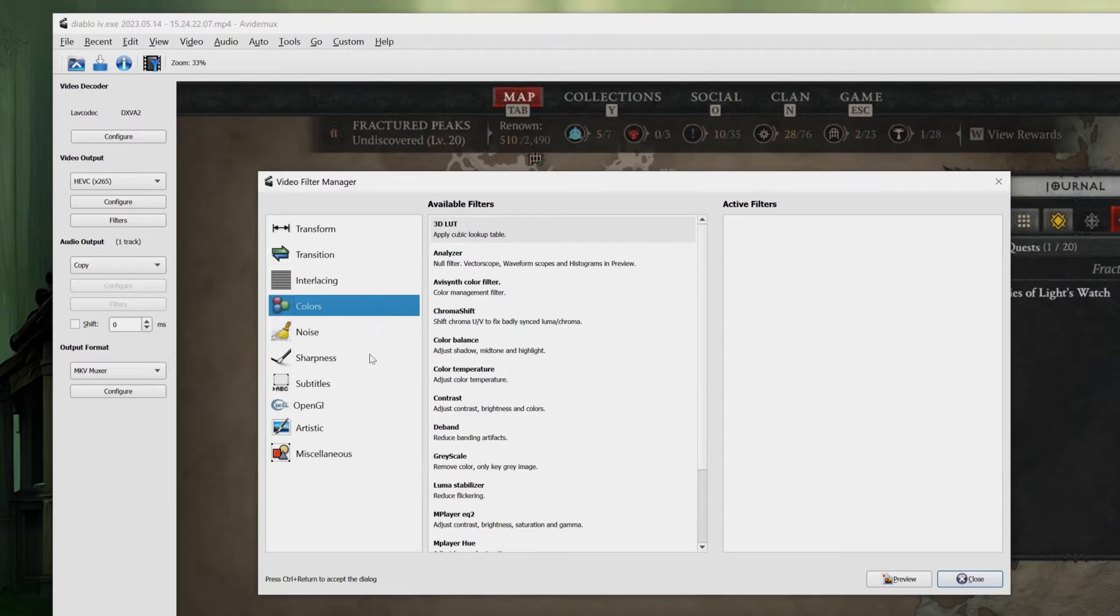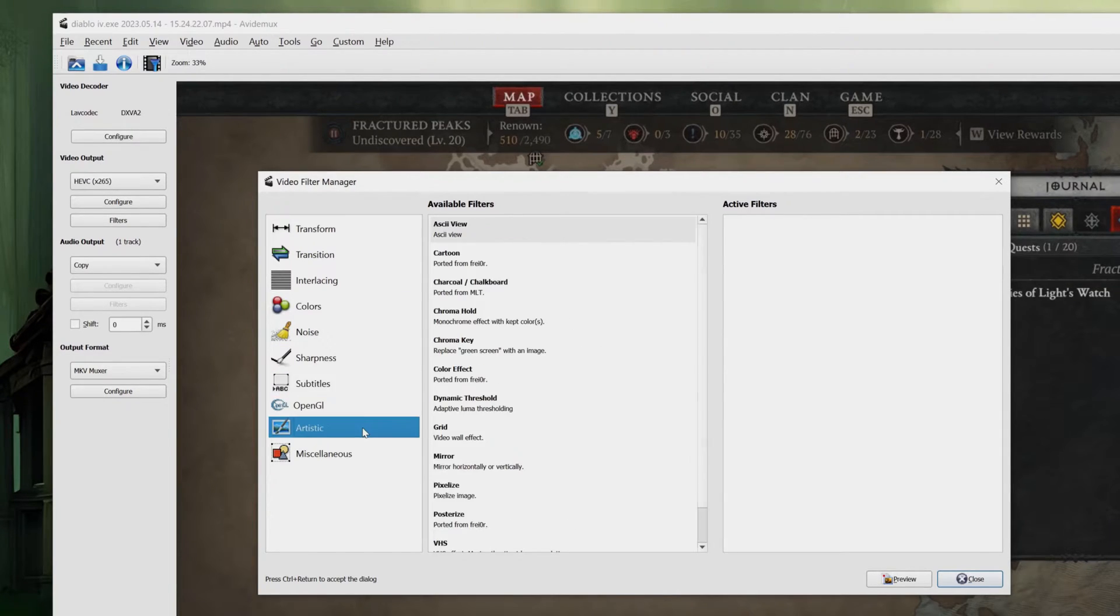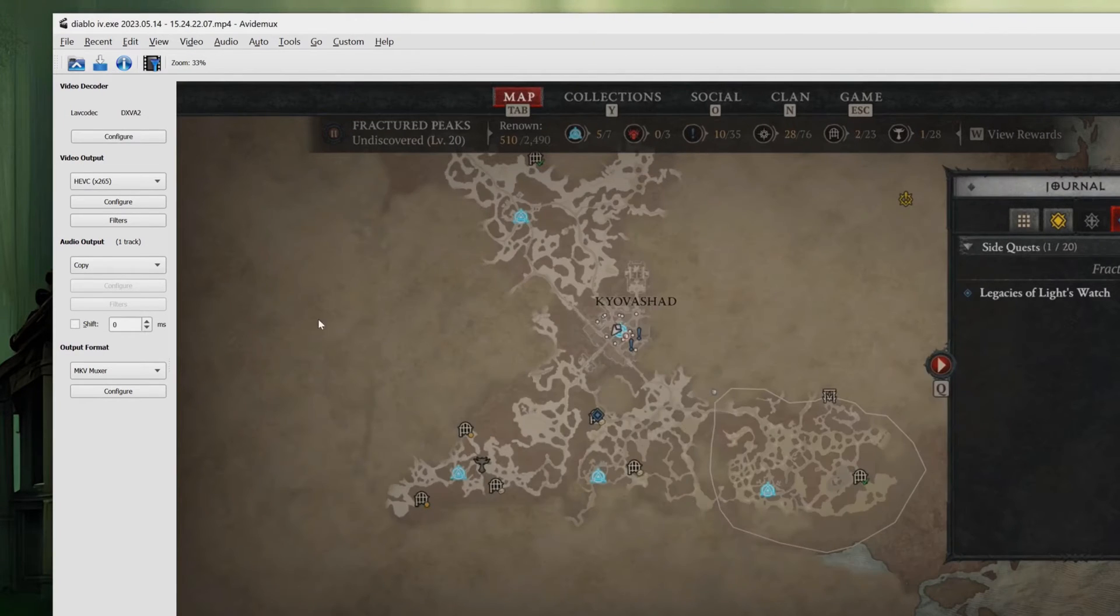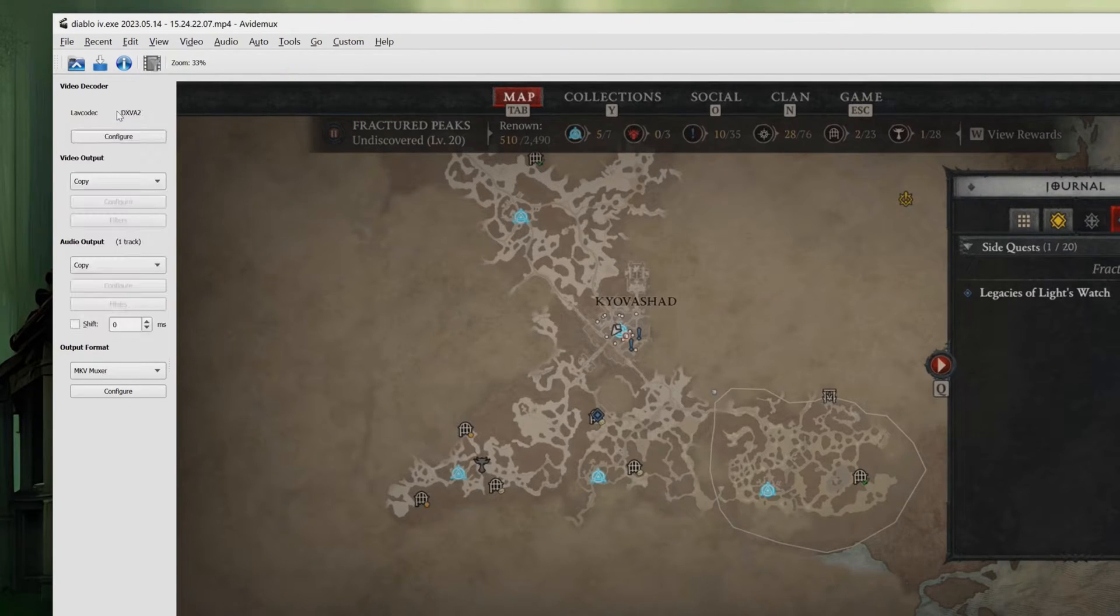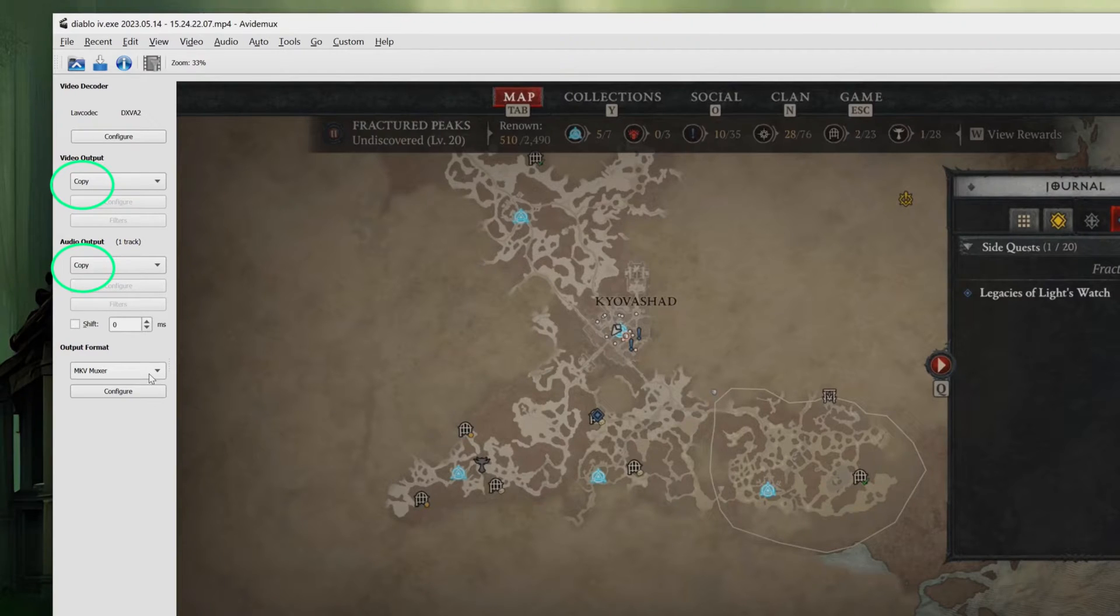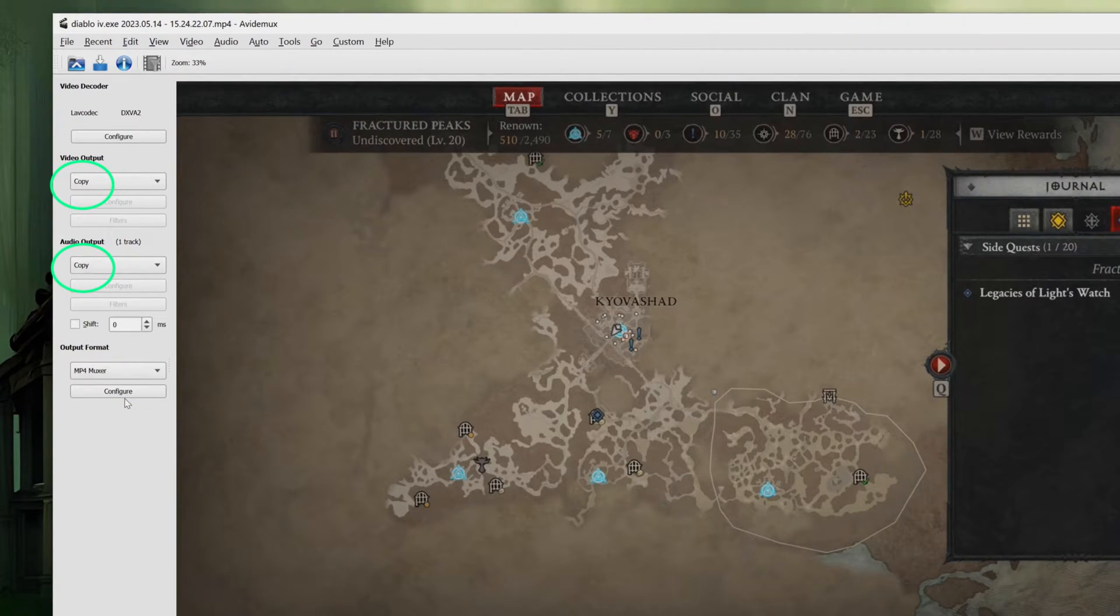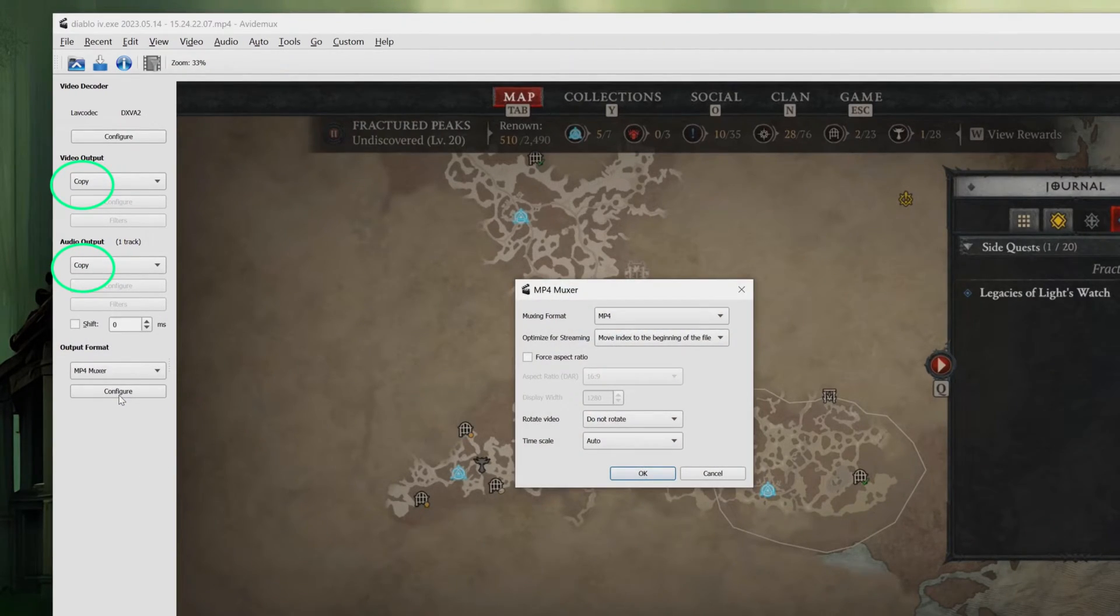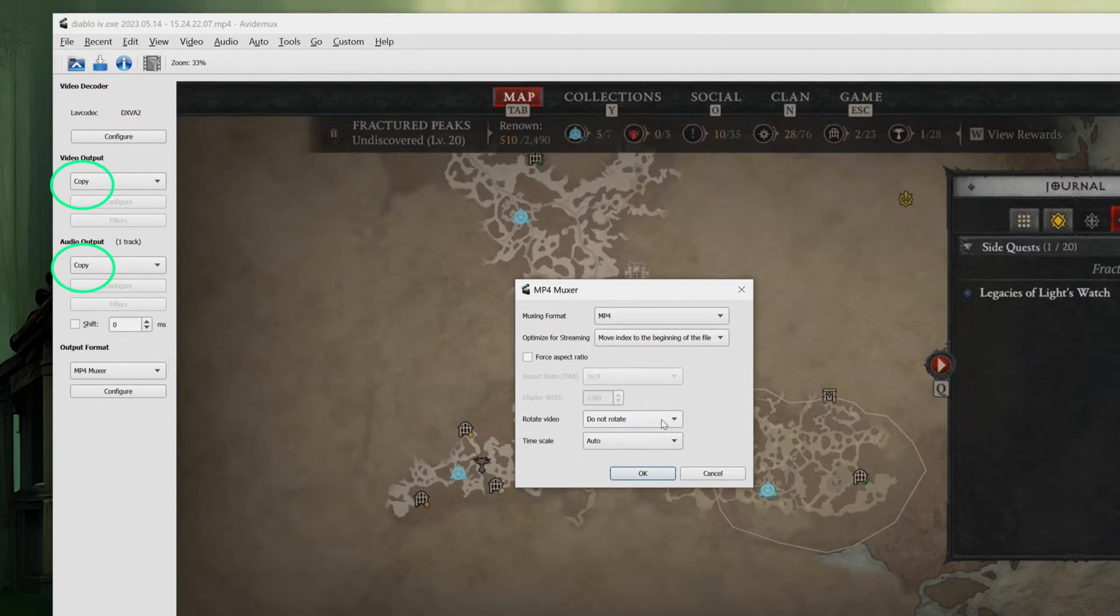Copying is also much faster than encoding. On the other hand, if you want to use filters or compress the video, you'll need to select an encoder. As for the format, I usually select MP4. While you can configure the output to change the aspect ratio or rotation, for the purpose of this video we're only cutting and merging.